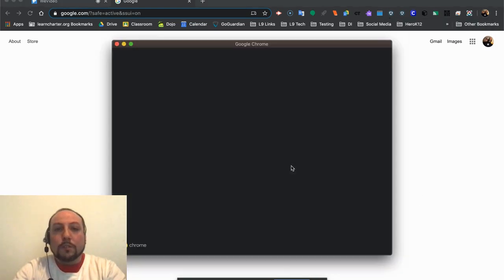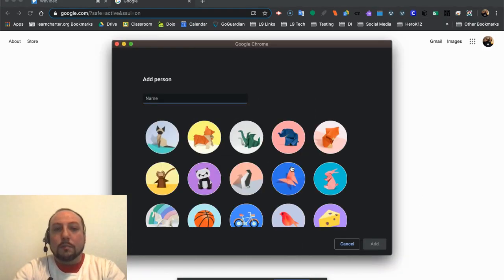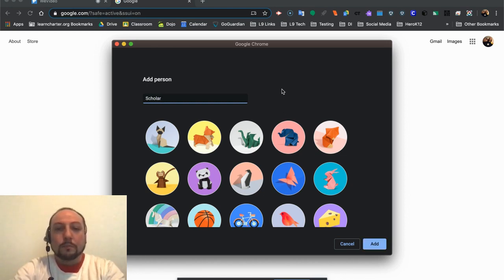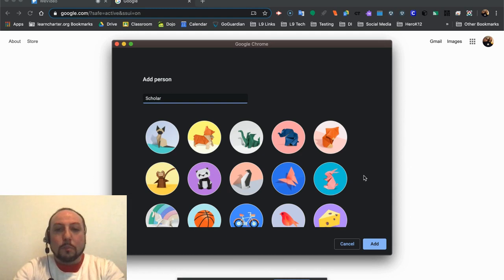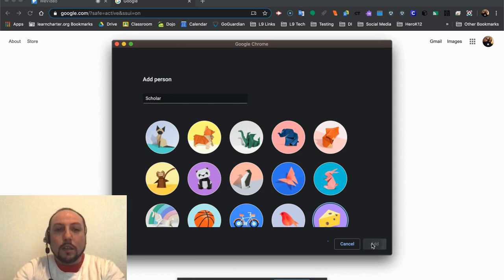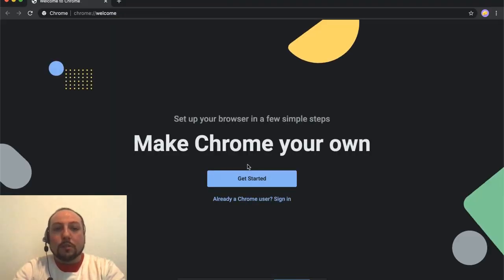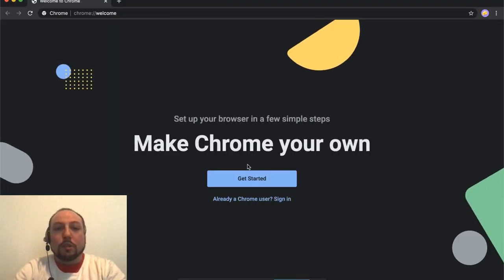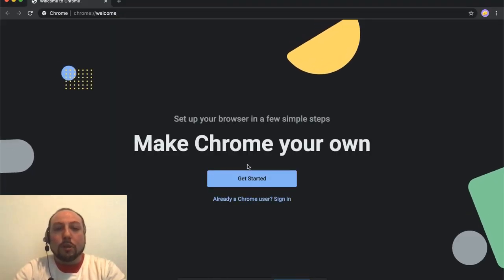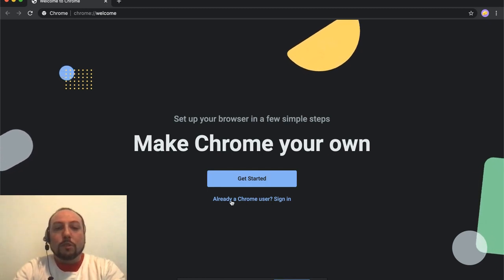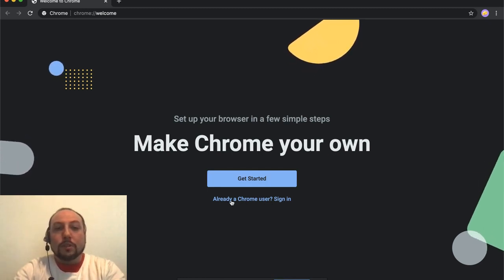I need to add my student account, so I'm just going to call this Scholar and I'm going to pick a little animal. Let's see, today I'll be the cheese. Click Add, and now it's going to take you to the Chrome login page. Since I'm going to use a Chrome account that already exists, I'm going to click Already a Chrome User.